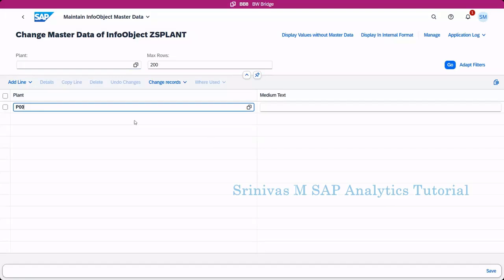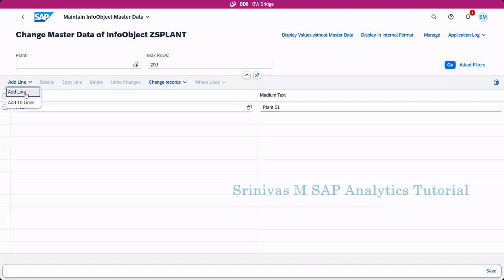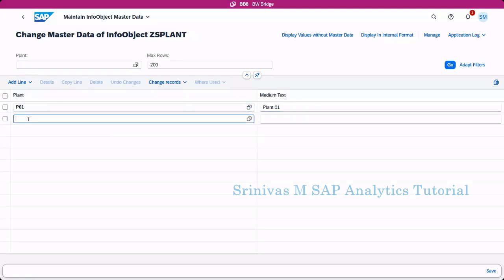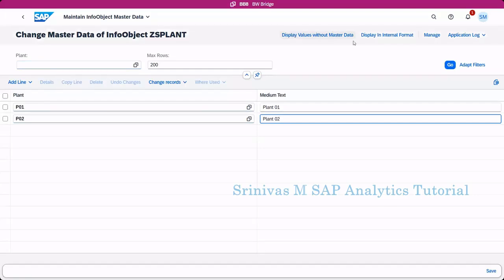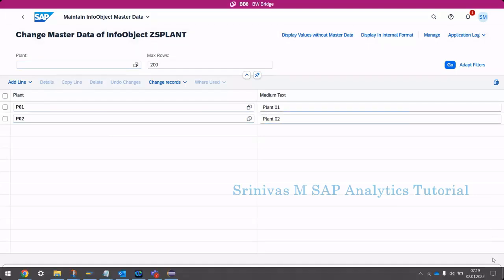P01, and then I am giving here plant P01. If you want to add one more time, add one more line. P02, and P02. That's it. Then click on save button. Here, on the bottom, we can see the save button.